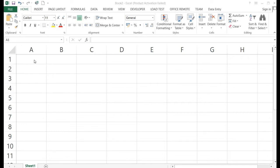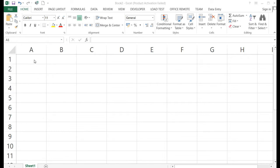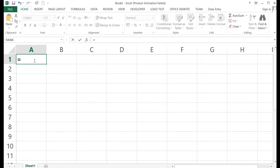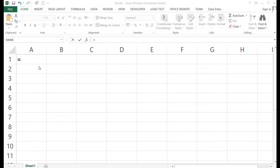Now let's move on to formulas. The first thing you need to type when making a formula is the equal sign. If you notice, the name box changes from a cell address to a function name. In this case my function name is 'rank' — in your computer it might be different, as it shows the most recently used function.